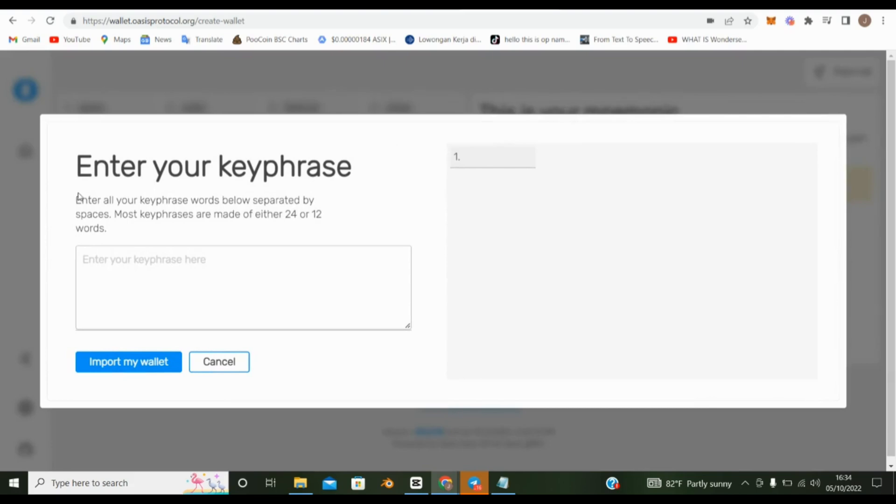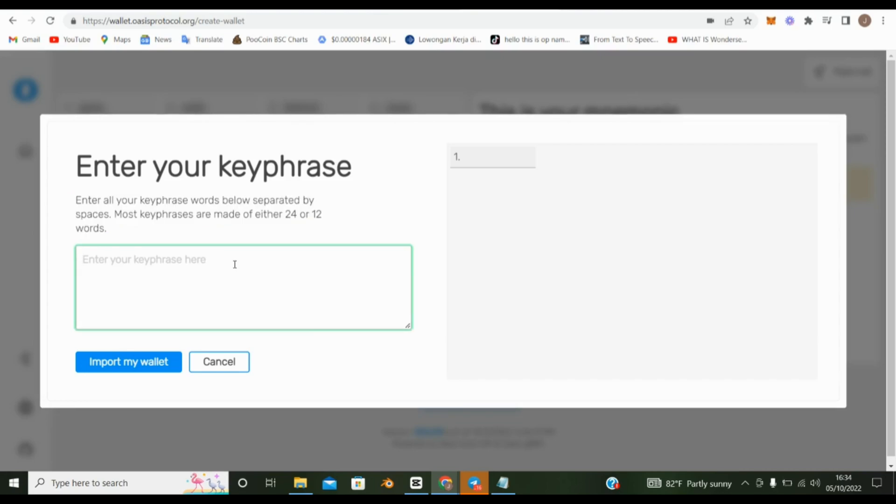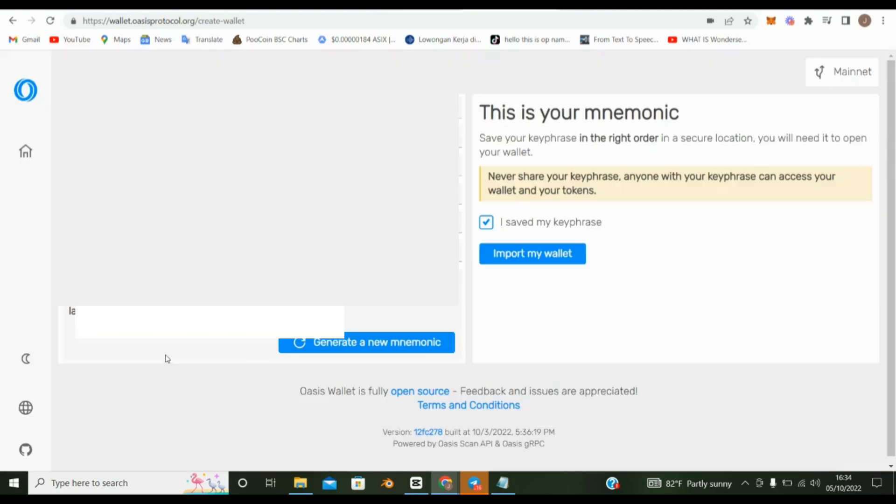Enter all your key phrase words below, separated by spaces. Most key phrases are made of either 24 or 12 words. Put the key phrase here, then click Import My Wallet.